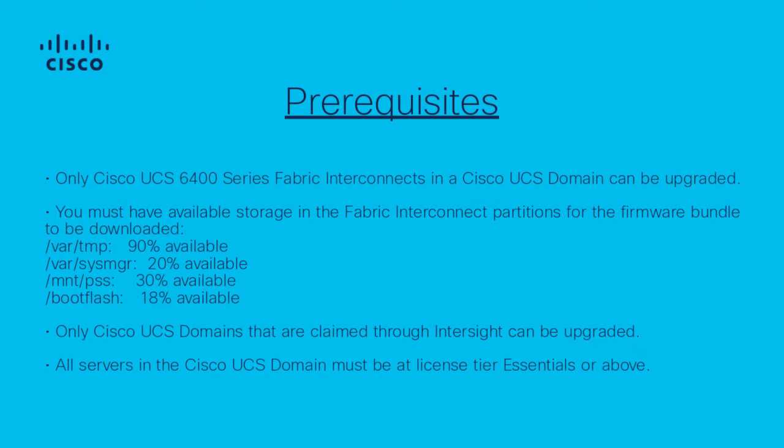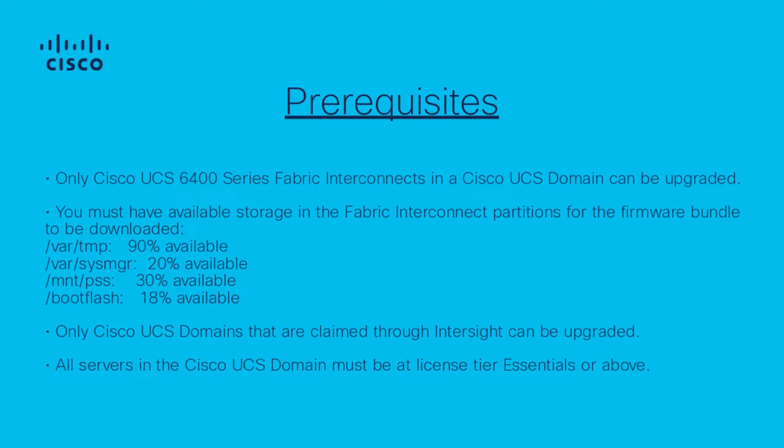Before the upgrade, consider the prerequisites listed. Only Cisco UCS 6400 Series Fabric Interconnects in a Cisco UCS Domain can be upgraded. You must have available storage in the Fabric Interconnect partitions for the firmware bundle to be downloaded. Only Cisco UCS Domains that are claimed through Intersight can be upgraded. All servers in the Cisco UCS Domain must be at License Tier Essentials or above.